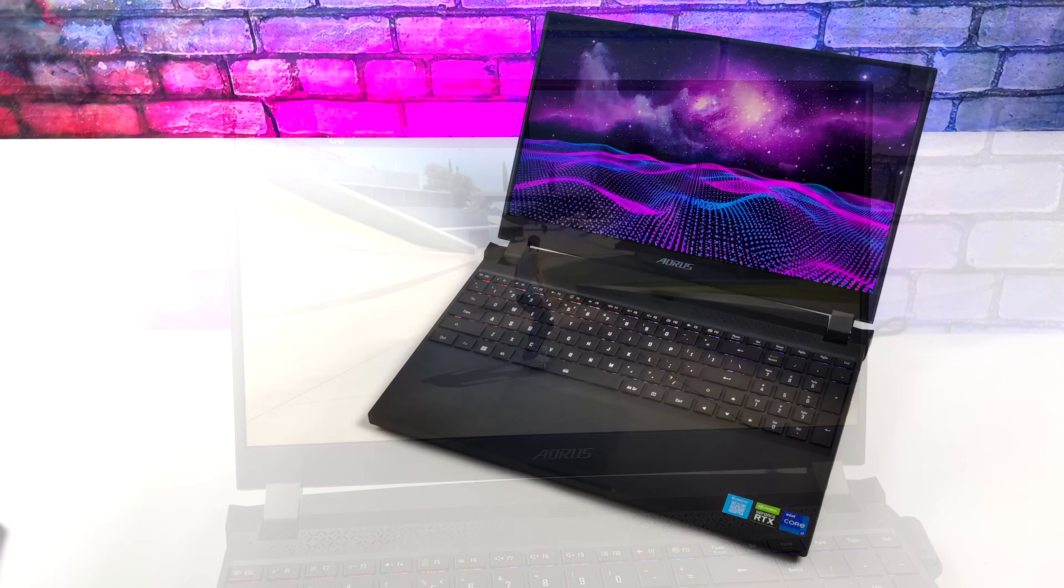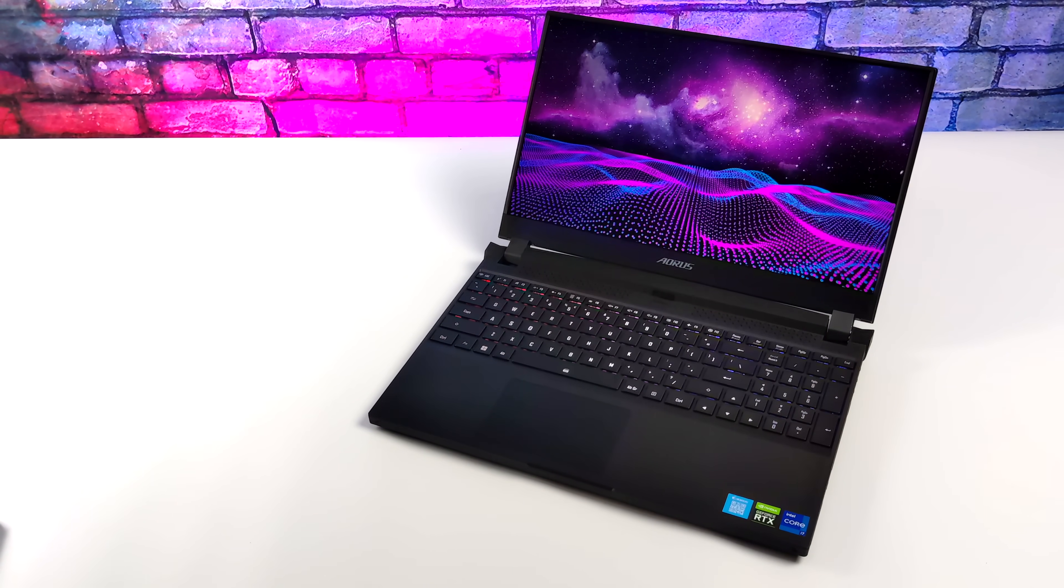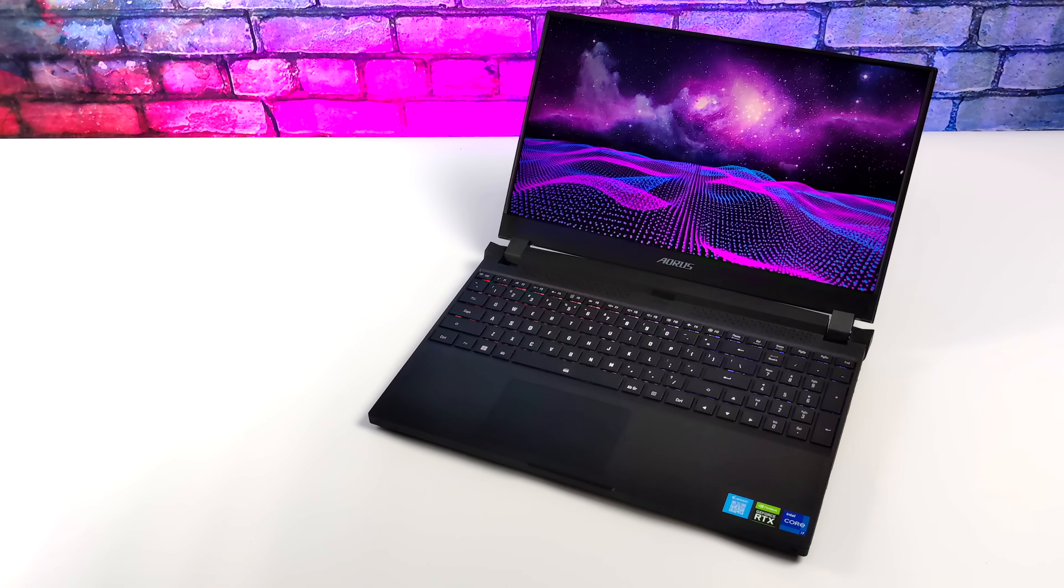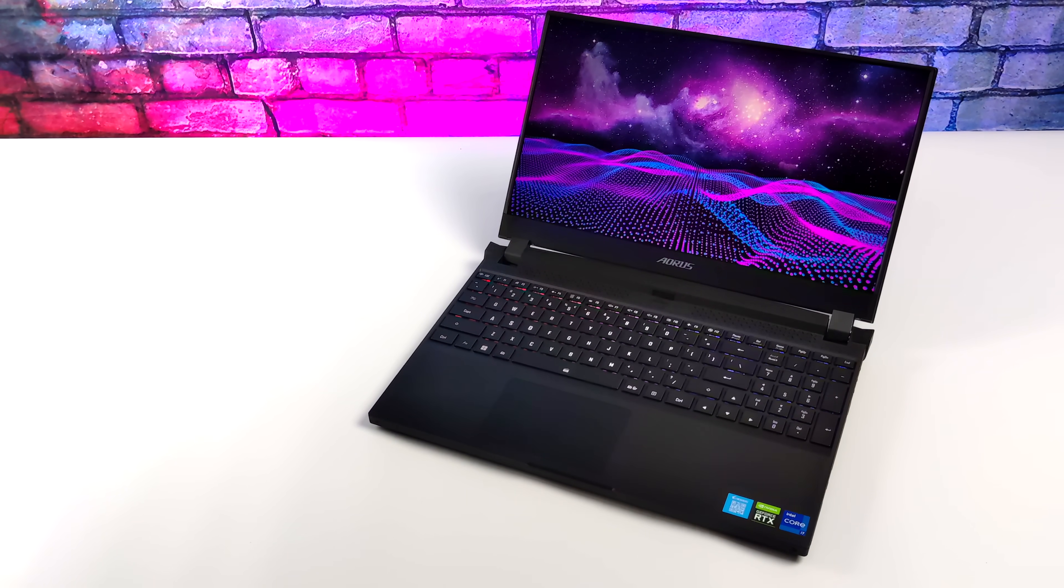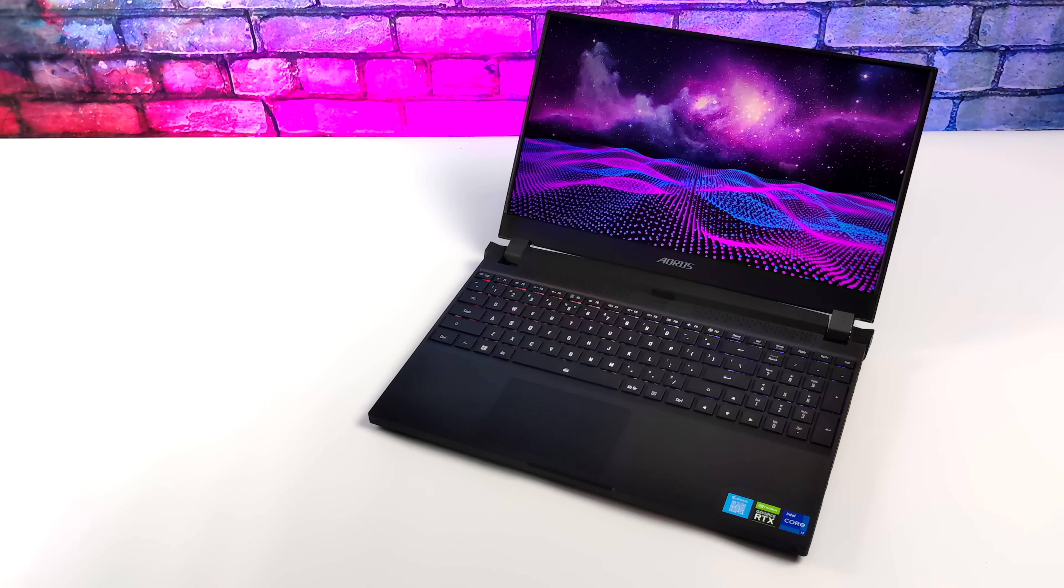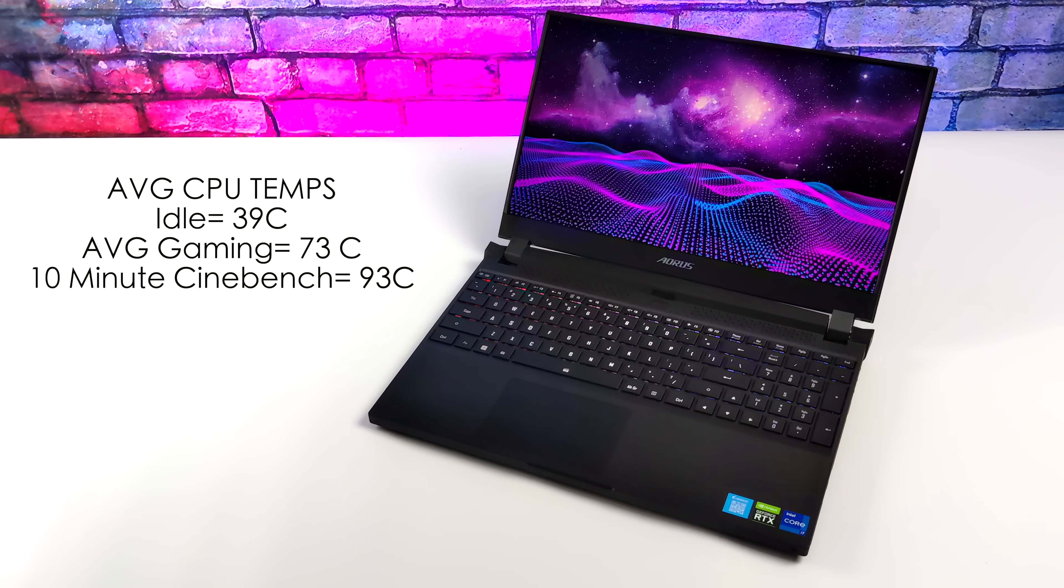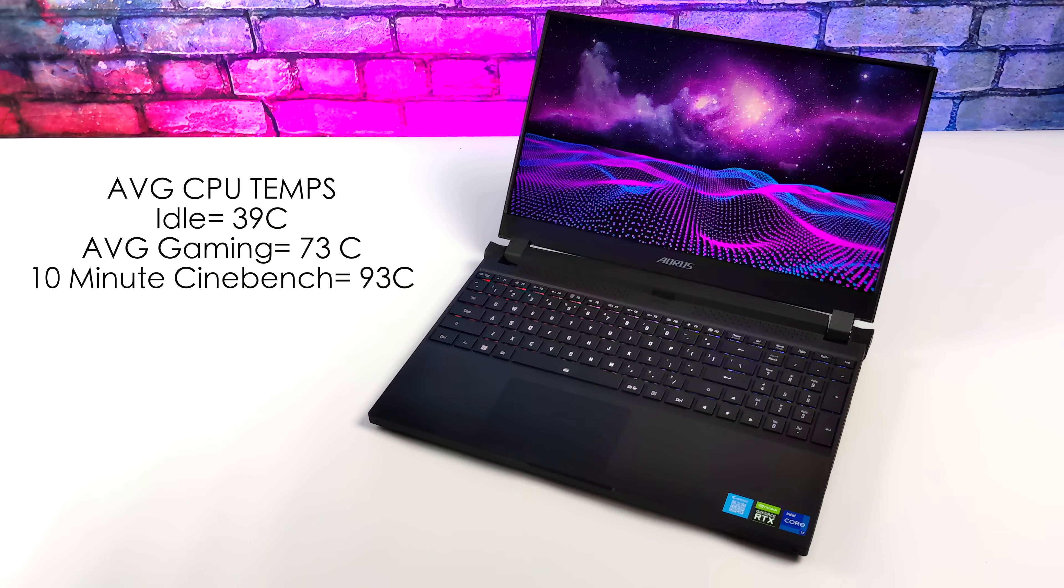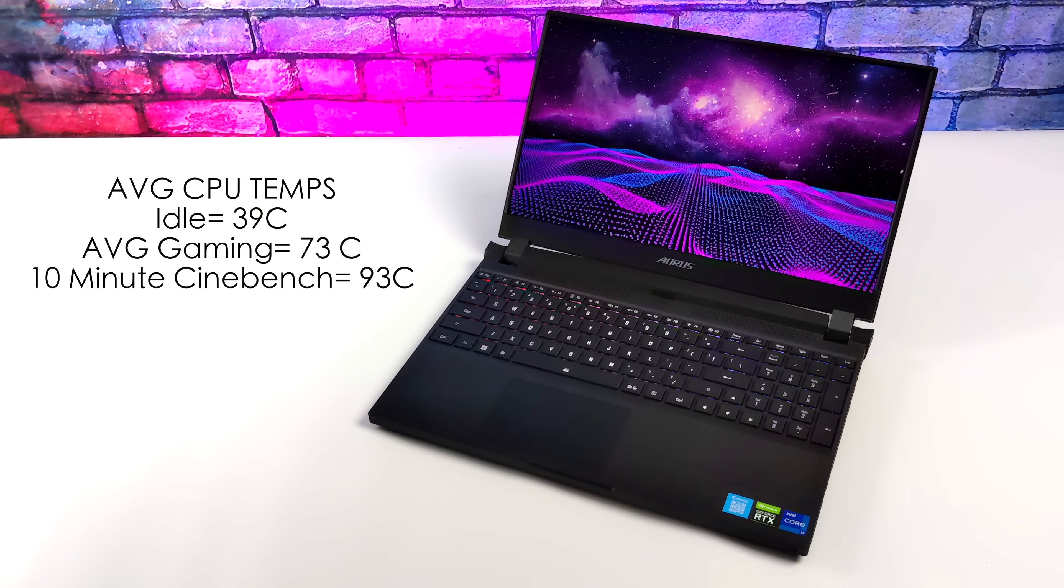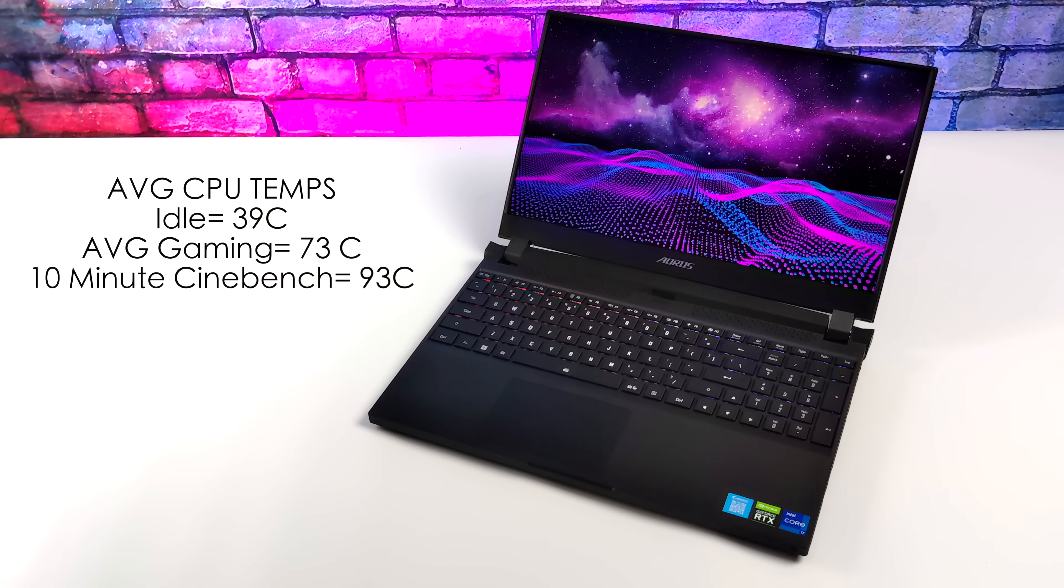So overall, I think the Aorus 5 SE is a great performing laptop. Plenty of power here, 14 cores, 20 threads, and that RTX 3070 can handle anything at 1080p Ultra settings. When it comes to average CPU temps, the cooling system in here actually did a really great job. Like I mentioned, I've got this set to performance mode, which does change the fan curve. At idle, 39 degrees Celsius. Average gaming, we're only up to around 73, and that's at 1080p with those Ultra games we were just checking out. And the maximum I got this to hit in a 10-minute Cinebench stress test was 93 degrees Celsius.